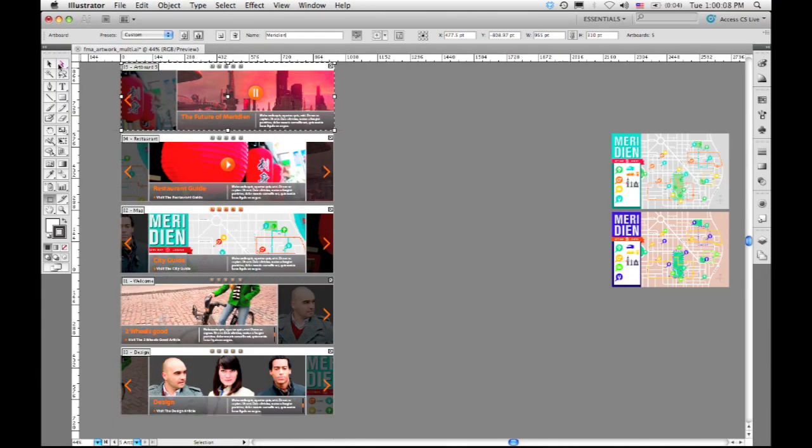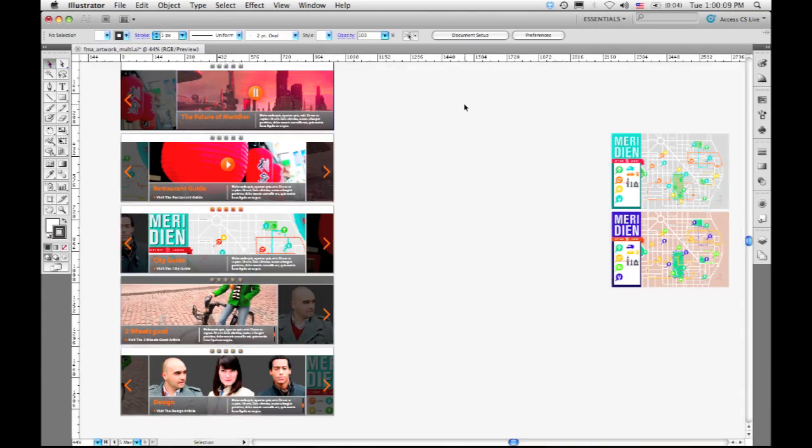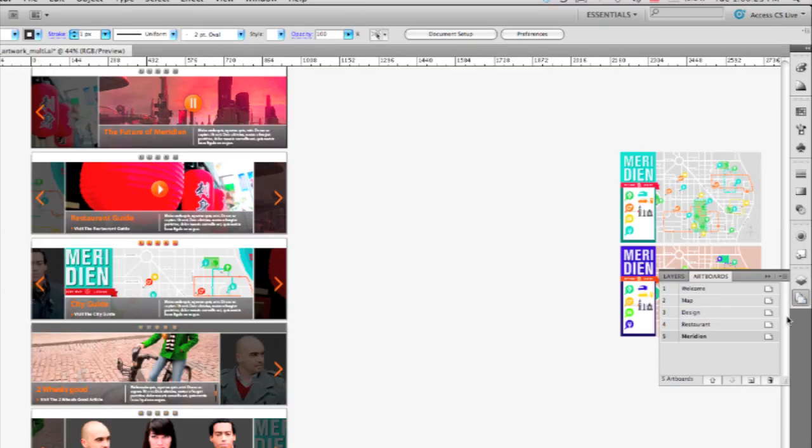Now of course the other thing that becomes important when you want to use artboards in a presentation or for this kind of screen design is that you need to be able to control the sequence in which you're going to present them. So we've added a new artboard panel that lets you do exactly that. You can see it currently has a sequence, one, two, three, four, five, with the artboards as they're presented.